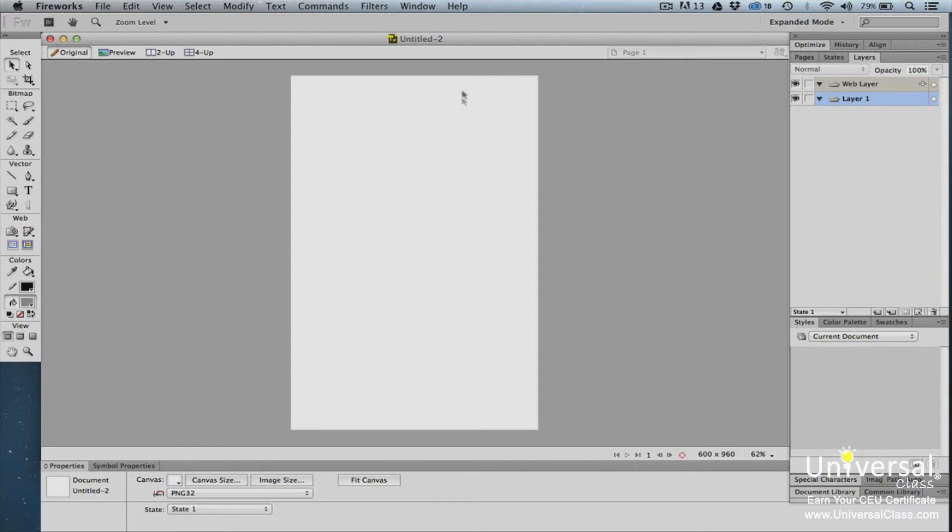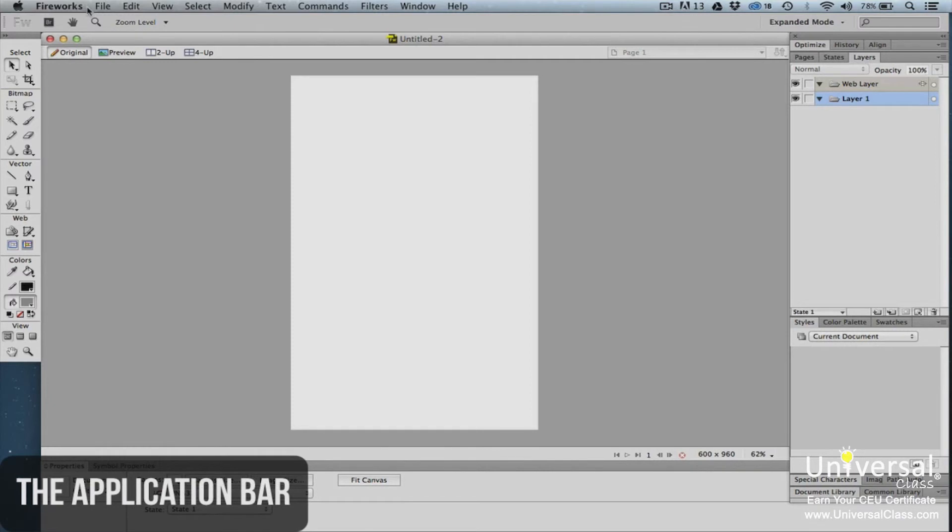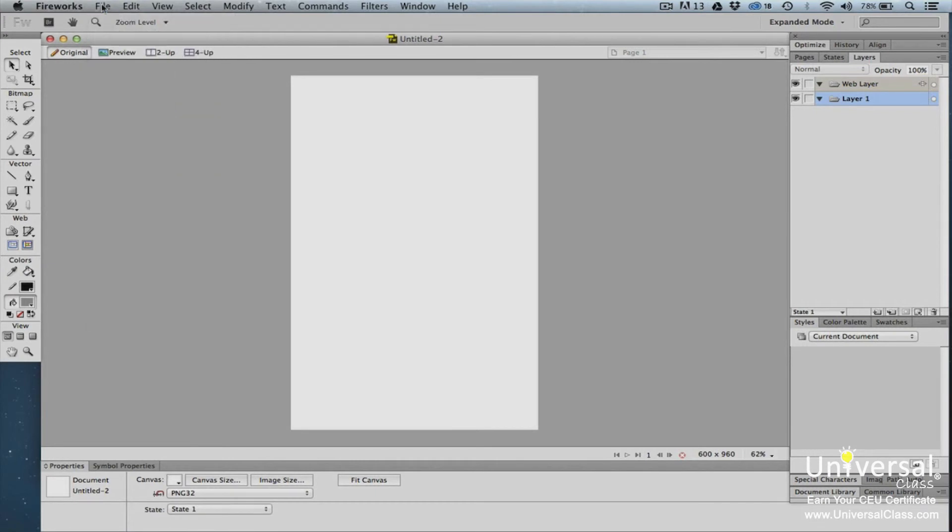Let's start at the top of the window where you'll see the application bar. The application bar contains the menu bar as well as other features. If you click on any of the menu commands such as file, edit, or view, you can see the tools or options available to you for that command.